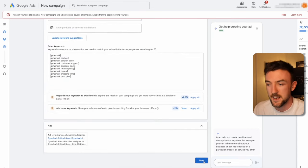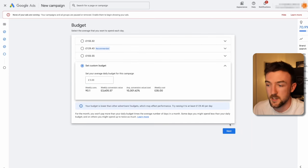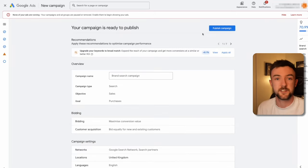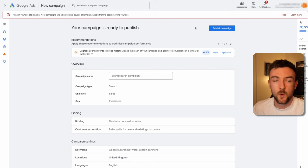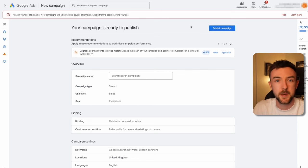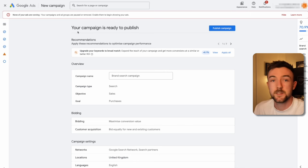Click 'Next,' set your daily budget — five pounds a day is perfectly fine to start with for brand search. Hit next again, the campaign will check for errors, then click 'Publish.' That's your brand search campaign done — it can be completed in about ten minutes and requires zero ongoing management. But it is incredibly vital: it gets the cheapest cost per purchase and best return on ad spend, and that conversion data feeds into other campaigns and helps optimize them. Now let's move on to normal search campaigns for cold traffic.